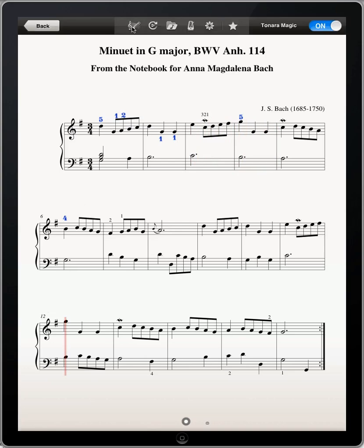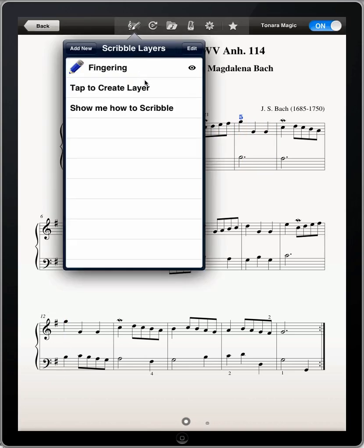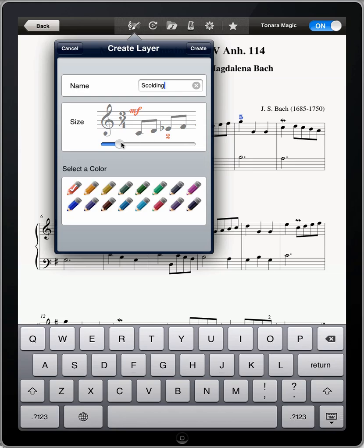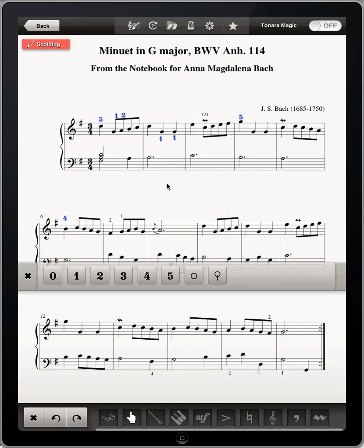Oh, I always forget that F sharp. I'm going to create another layer for scolding myself. This one I'll make red and a little bit bigger. Now I'll put a reminder for that F sharp.